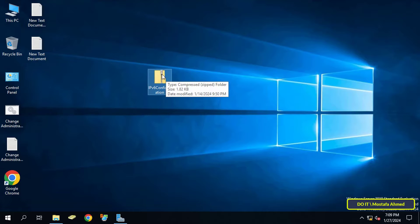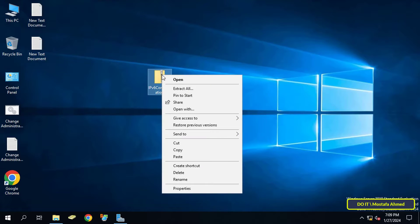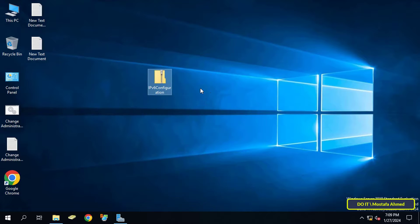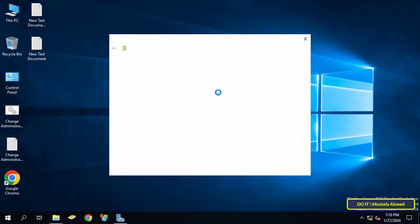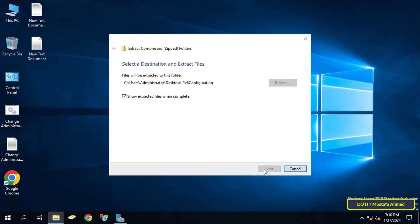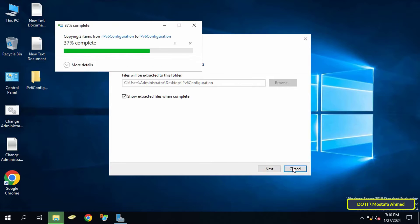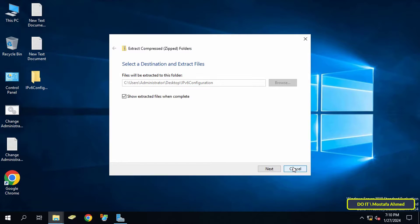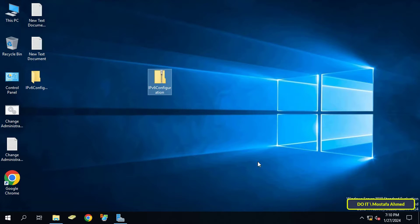This template will enable you to include IPv6 settings in Group Policy. I will leave you a link to download the IPv6 template in the video description so you can download it easily. After downloading the IPv6 template, unzip the folder.